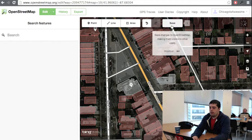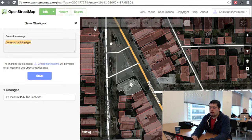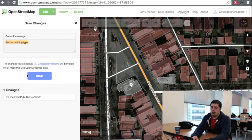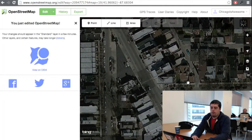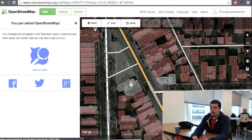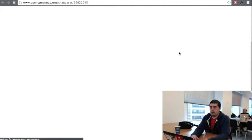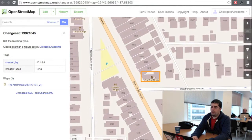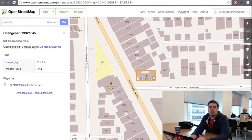Once you're done, hit this save button here. Put in a message that describes what you just changed, so that other mappers can understand what you did. Then hit the save button and you're done — you just made a change to OpenStreetMap. You can click on this View in OSM button and you can see the change. That'll show up on the map almost immediately. Congratulations, you've made a change to OSM.